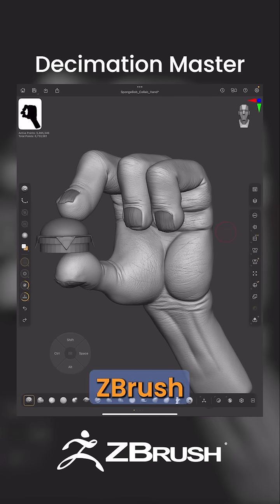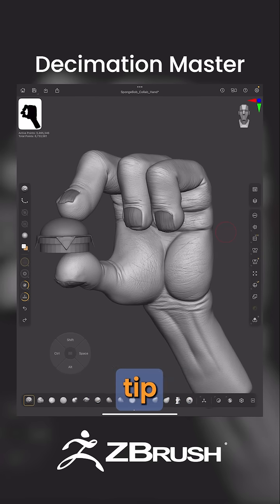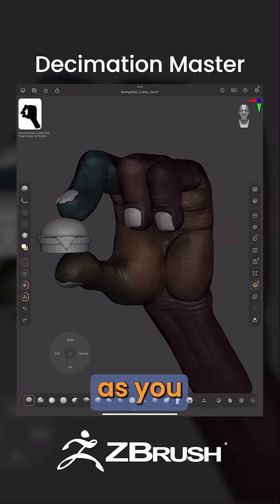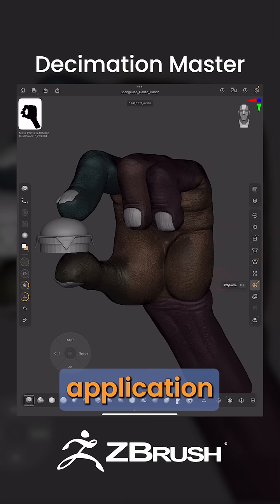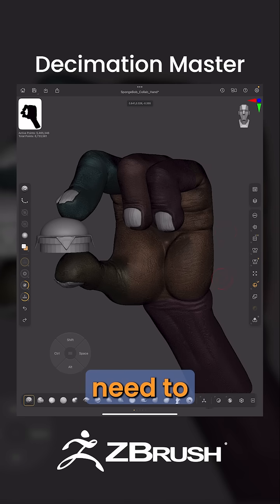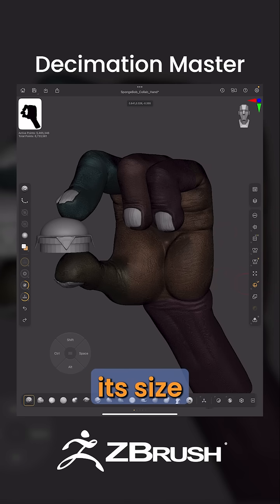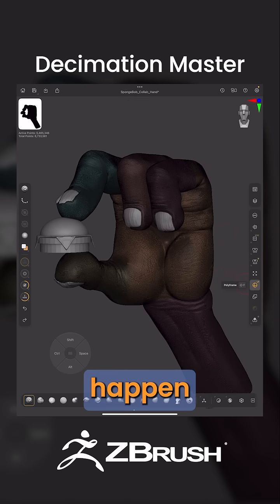Using Decimation Master in ZBrush for iPad — quick tip. So I have a model here, and as you can see, it's very, very dense, but I would like to take this into another application, and I would need to reduce its size in order to make that happen.